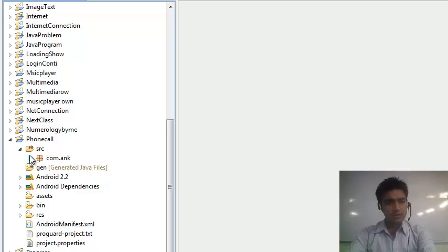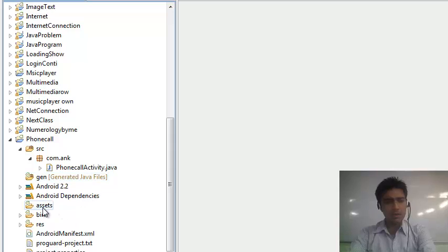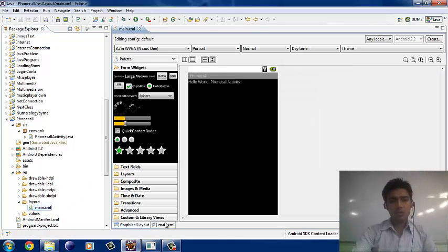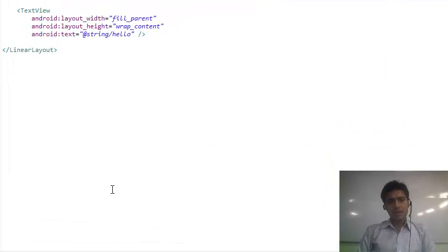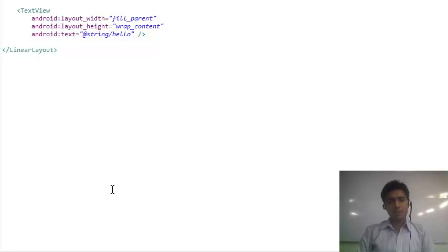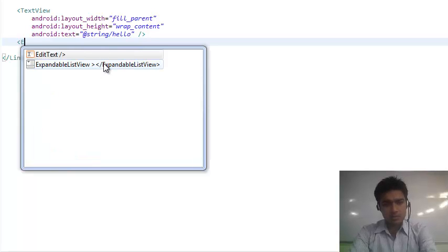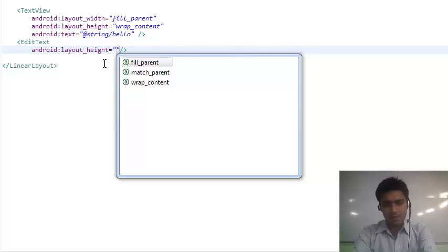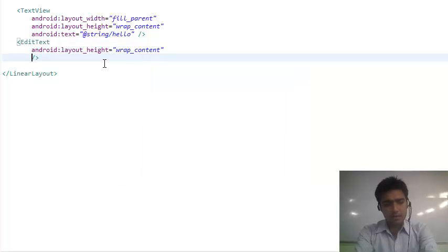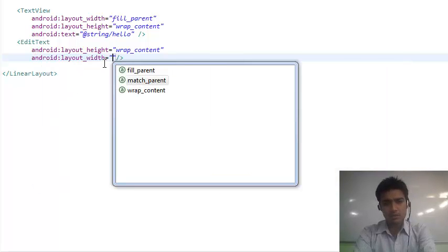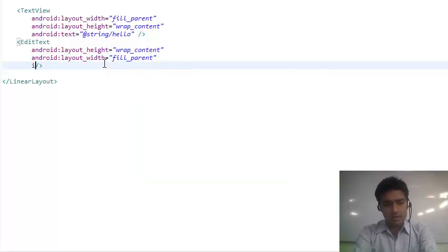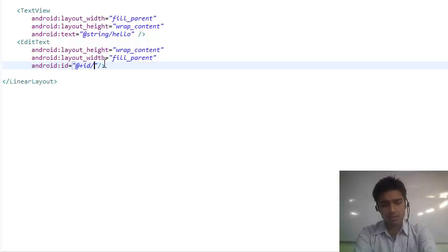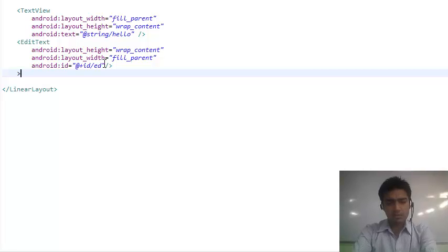First, in the source file we have to work with the PhoneCallActivity in Java. But before this we have to create the layout. Whenever we want to create the layout, we have to think about what type of layout we need. In the calling function, we require an EditText where we enter the number and a button. After clicking that button, the calling activity should be performed. Let's create an EditText. We give it a height of wrap_content. For the width, we take fill_parent so it covers the whole screen width. Then we set the ID for the EditText so it connects with the Java code, and we can use whatever text the user provides in the Java coding.